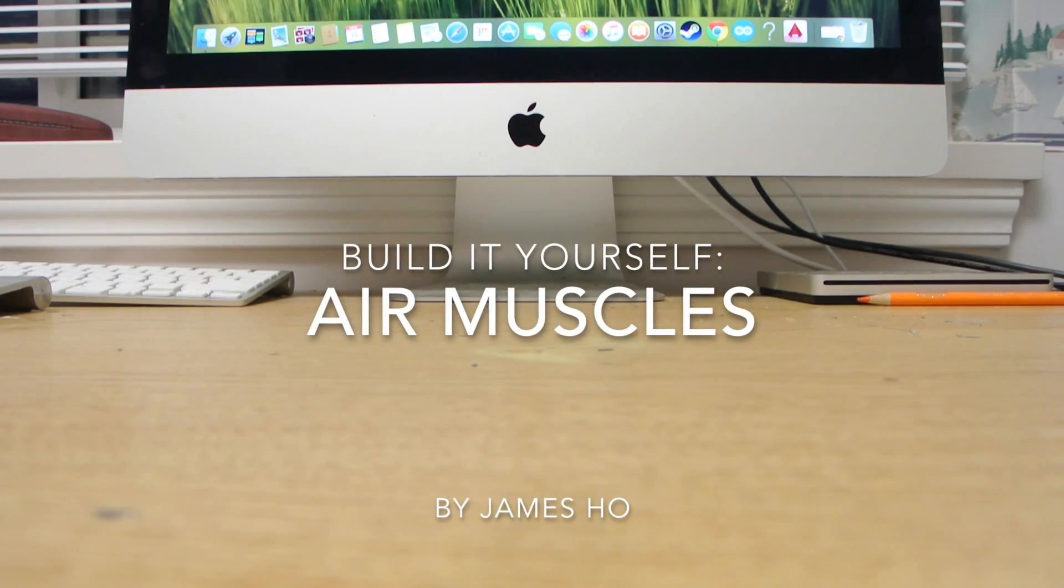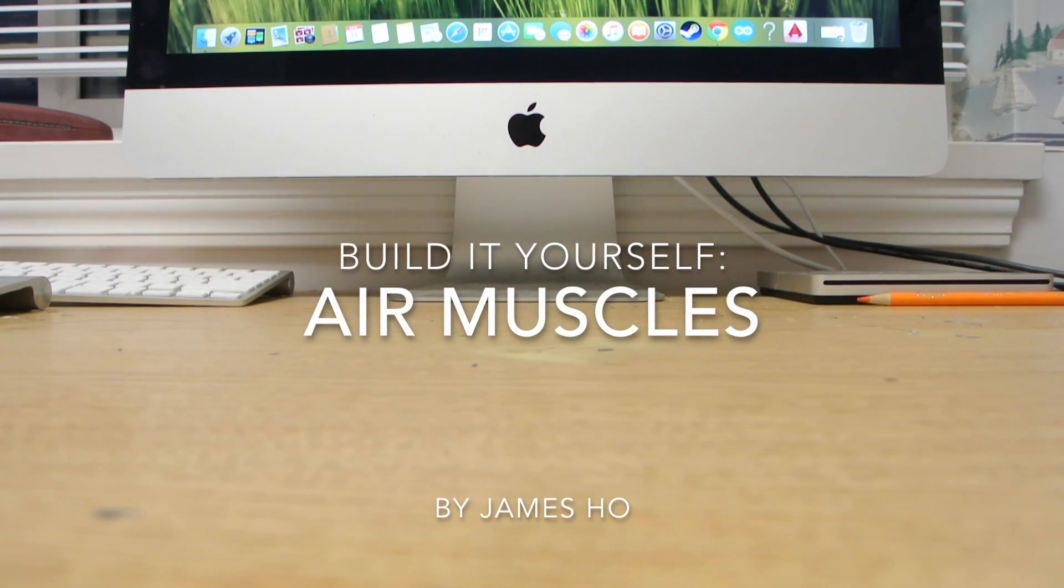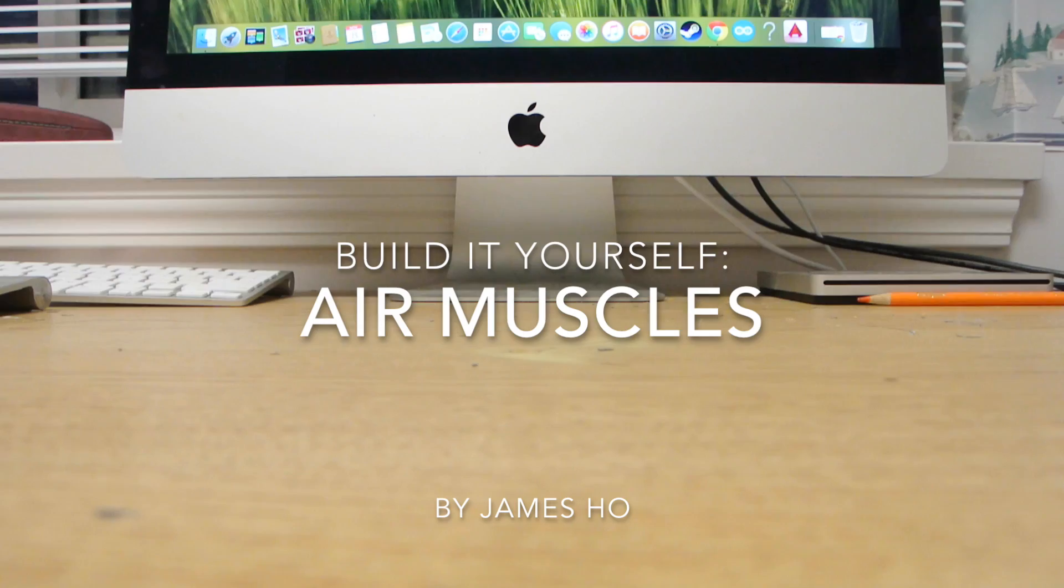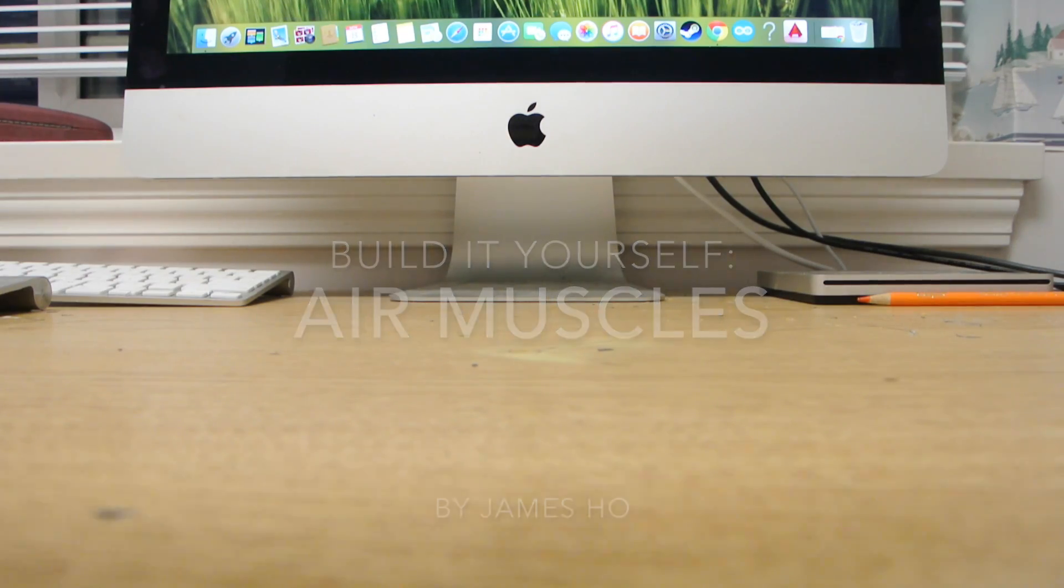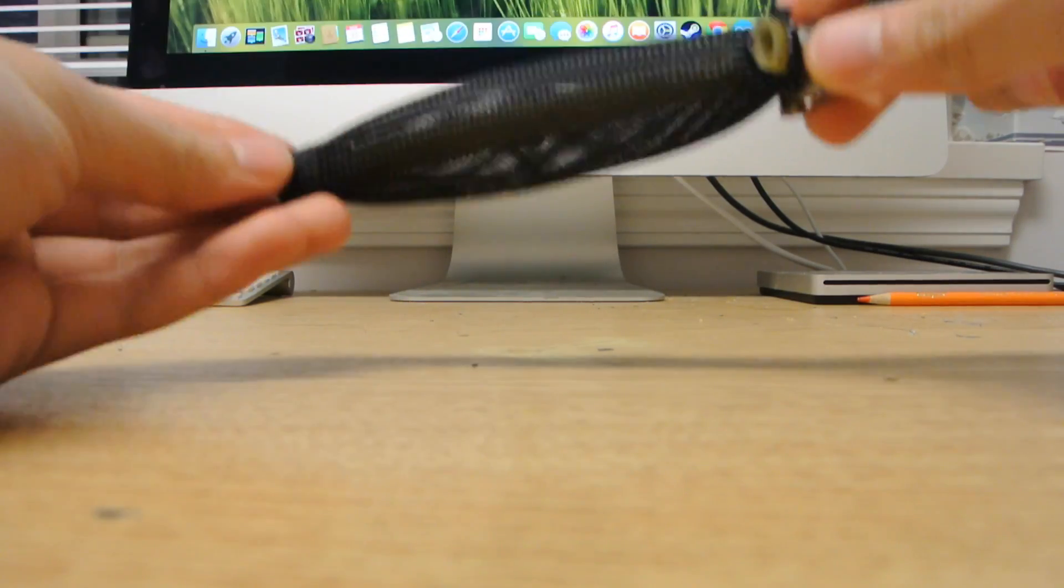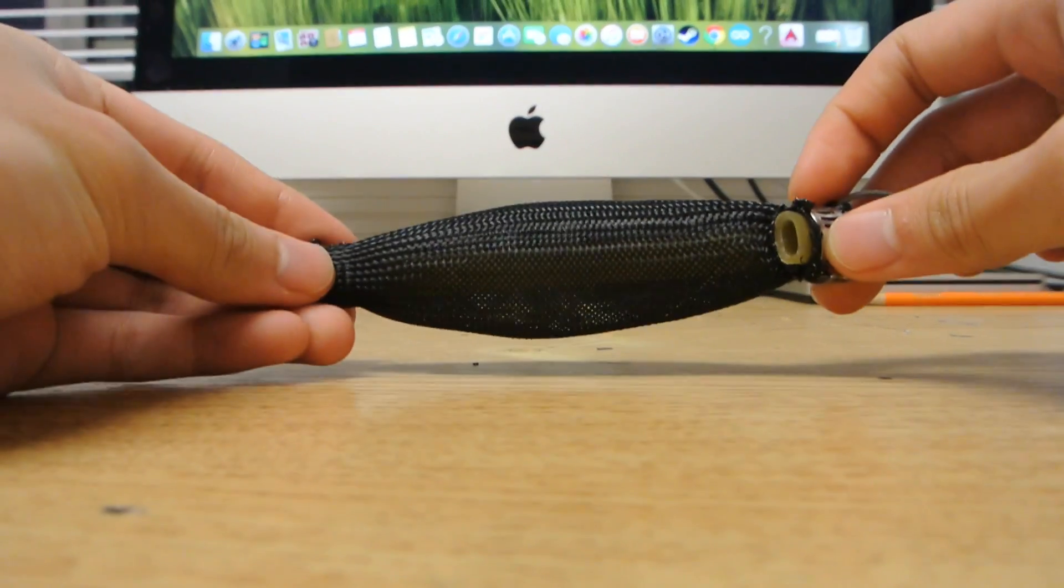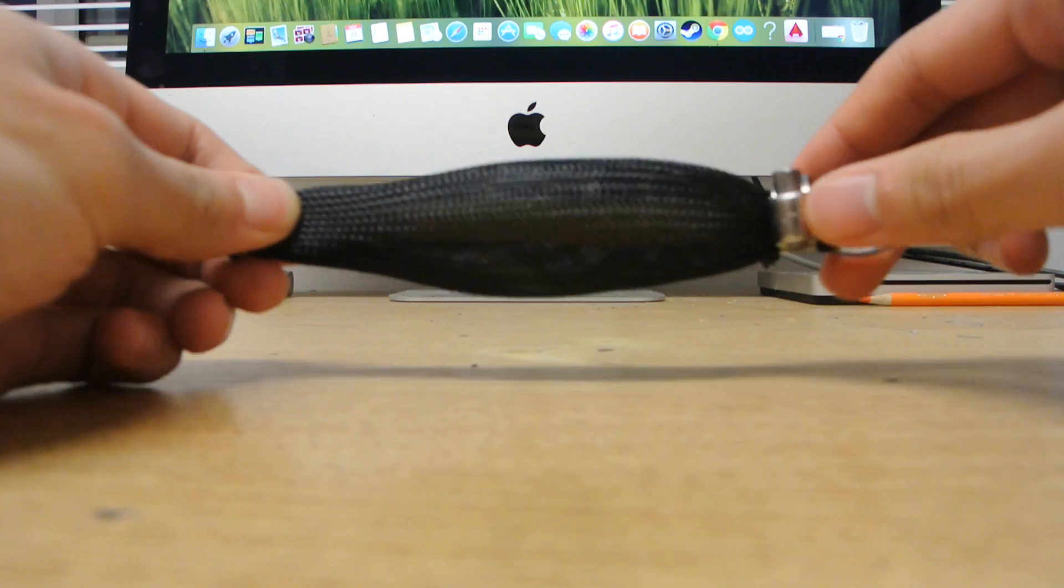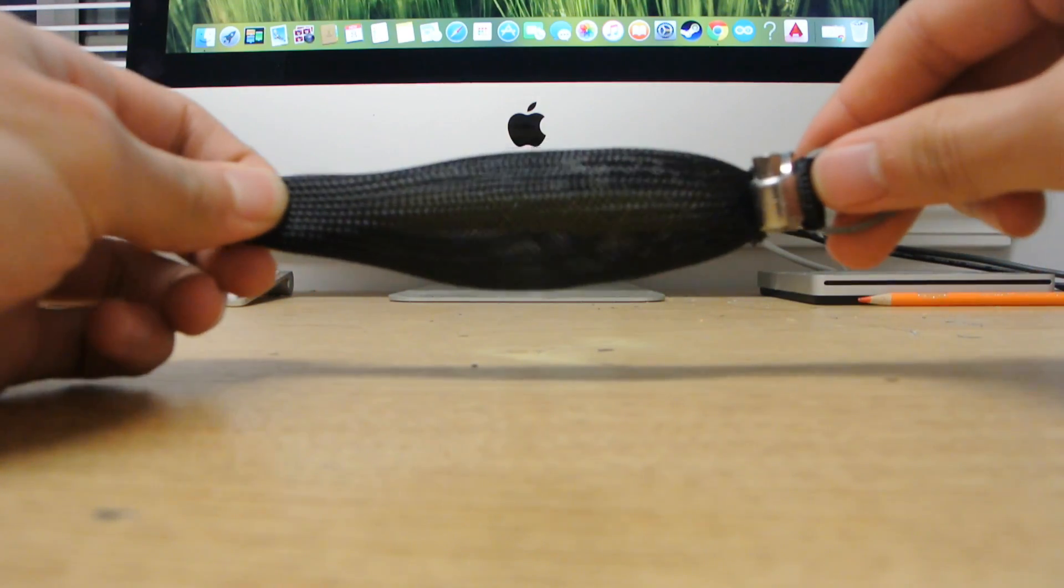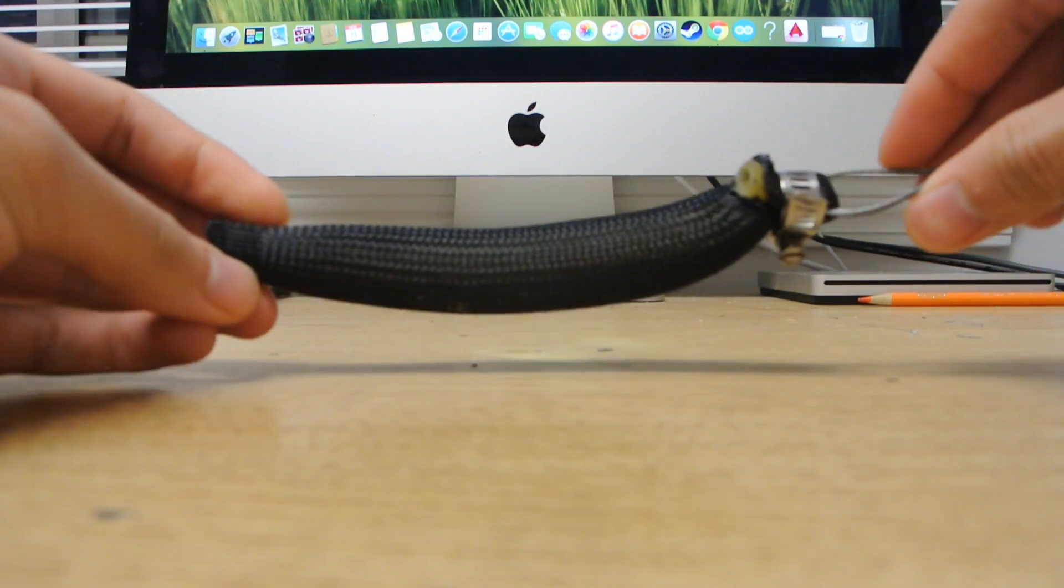Hi there, my name is James and today I will be making a video to show you how to build your own pneumatic air muscle such as this one.